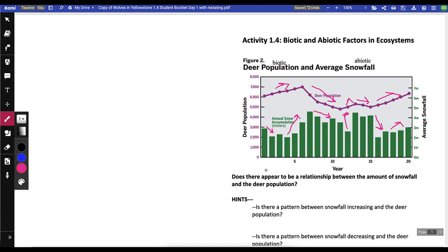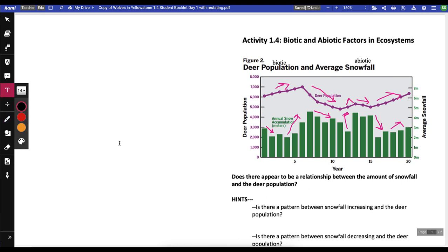We're trying to figure out if there's any relationship between them. Keep in mind, like when we played the oh deer game, there might be a little bit of a delayed reaction. Looking at snowfall increasing from about year four to seven or eight, the deer population also increases. So as snowfall increases, the deer population increases. Then as our snowfall starts to decrease around years six through eight, so does the deer population.